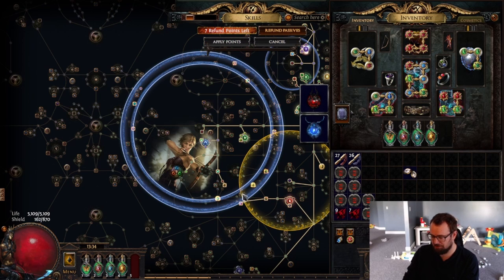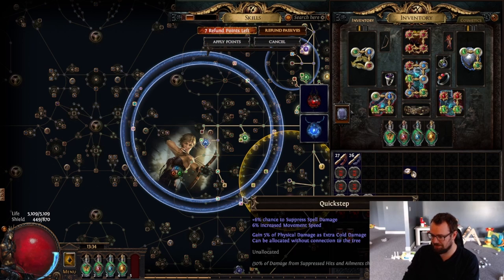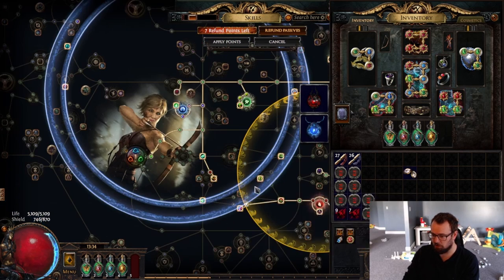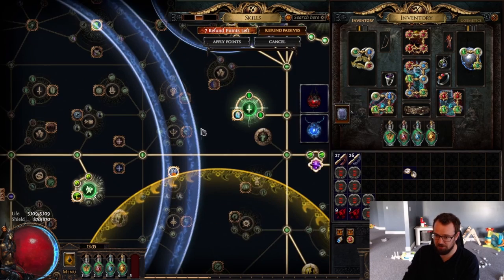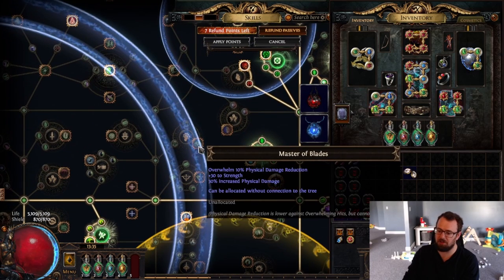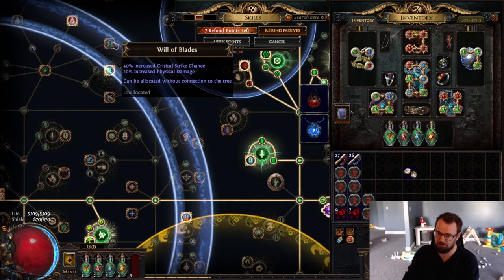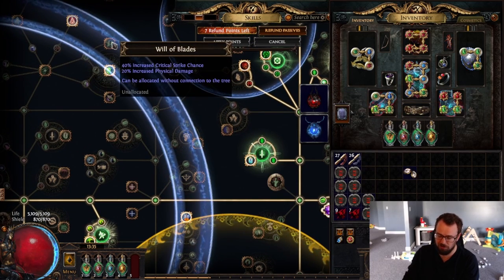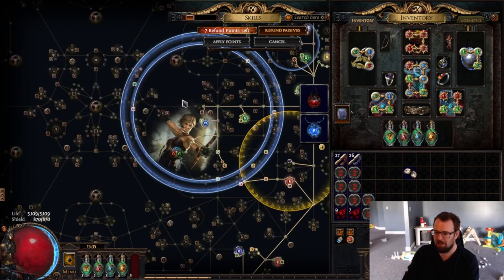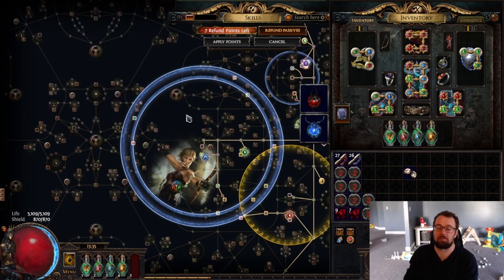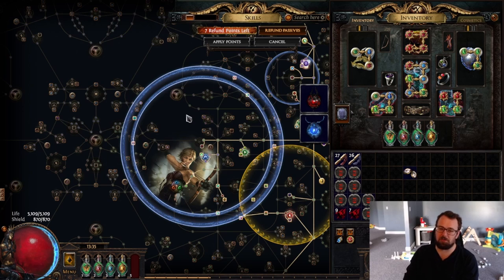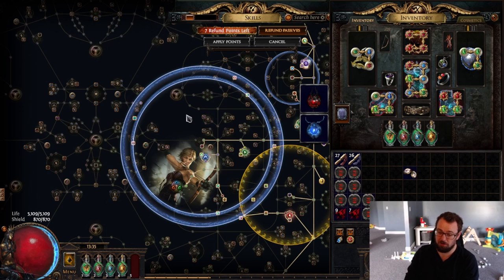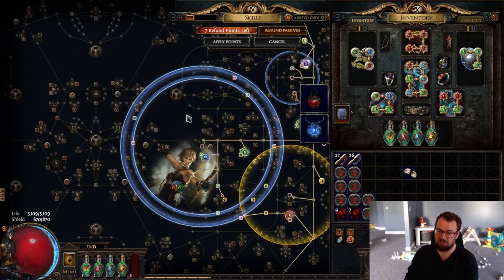Now I could go ahead and take other things like Quick Step. If I was a phys build I would take Master of Blades. I would take Will of Blades. Getting this amount of notables for the Thread of Hope and getting good notables along with it is really pretty an impressive amount of value I would say.